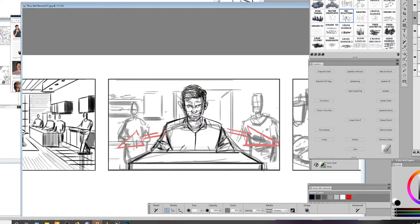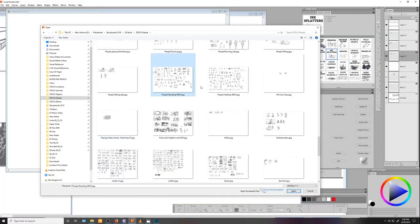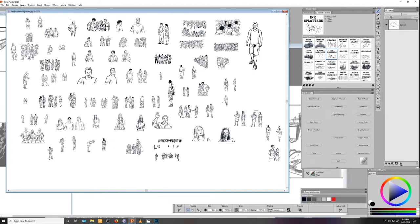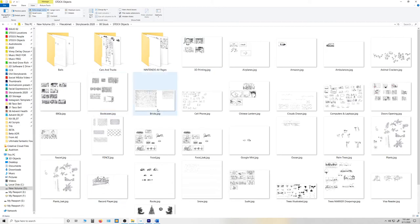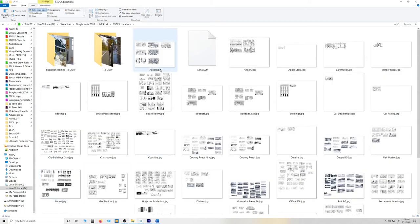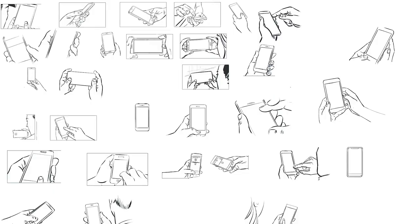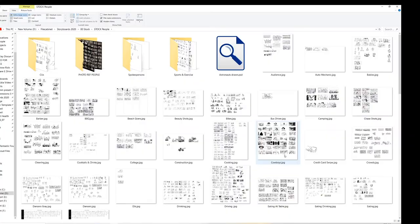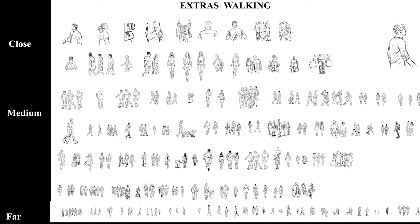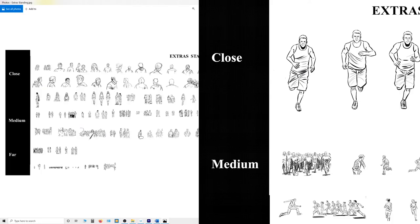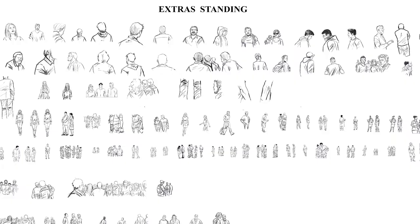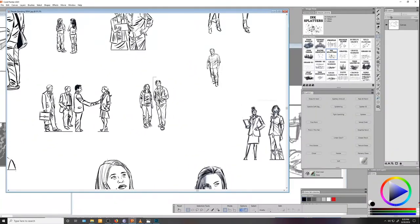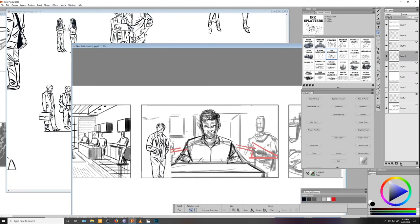For this background character, I'm just going to grab somebody from my stock extras page. For those of you who are new to this channel, I keep a library of commonly drawn assets, which I can draw from when it makes sense to do so. So I've got collections of cell phones, cars, buildings, you name it. This particular file has a collection of background people that I've drawn up over the years. Every time I complete a job, I'll go through boards to see what can be recycled, then add that to my collection. Over the past few years, that library has really grown and is now super useful. If you're drawing digitally, I would really encourage you to start one of your own.